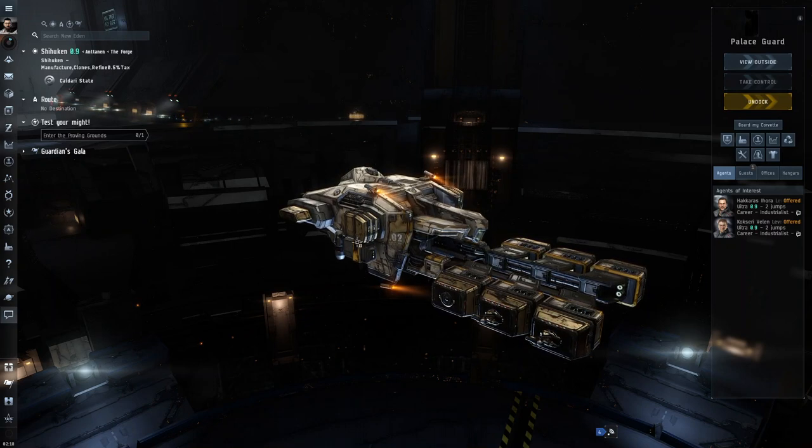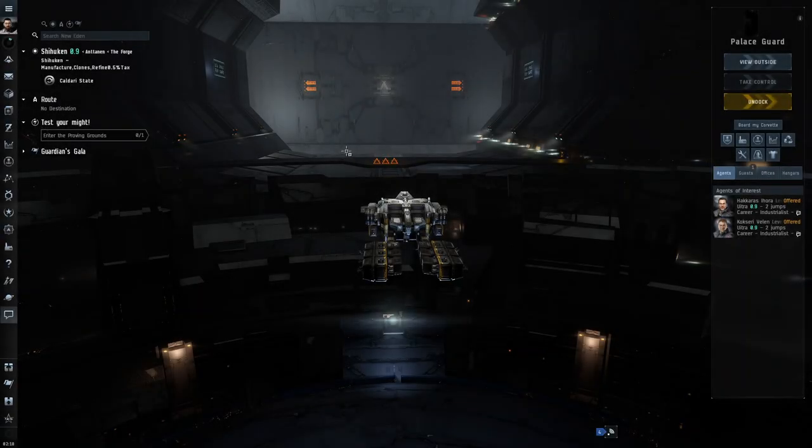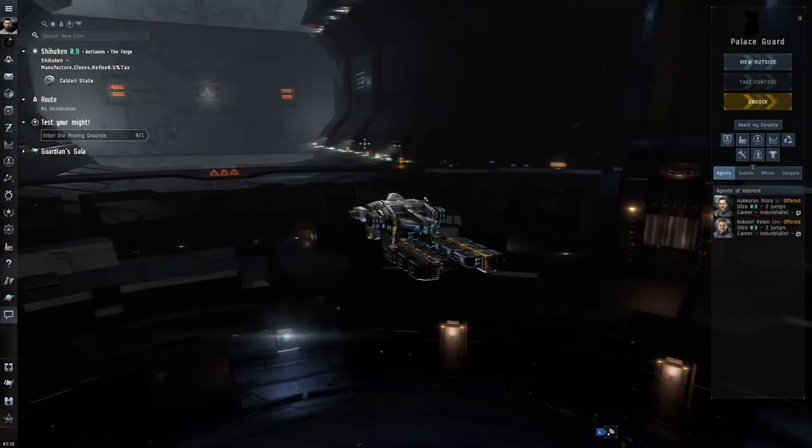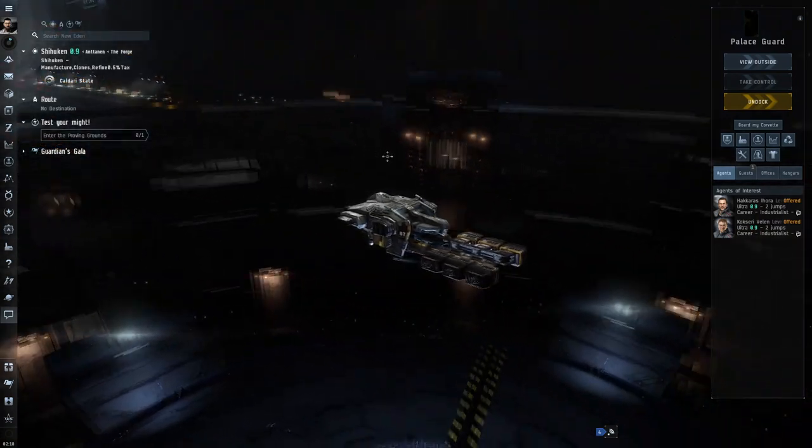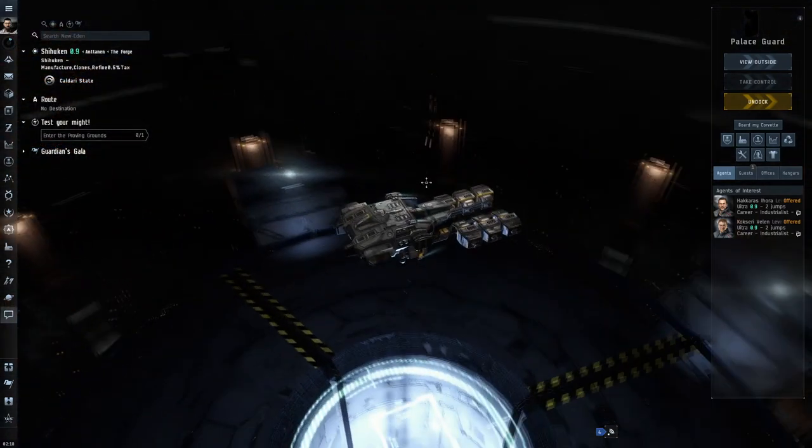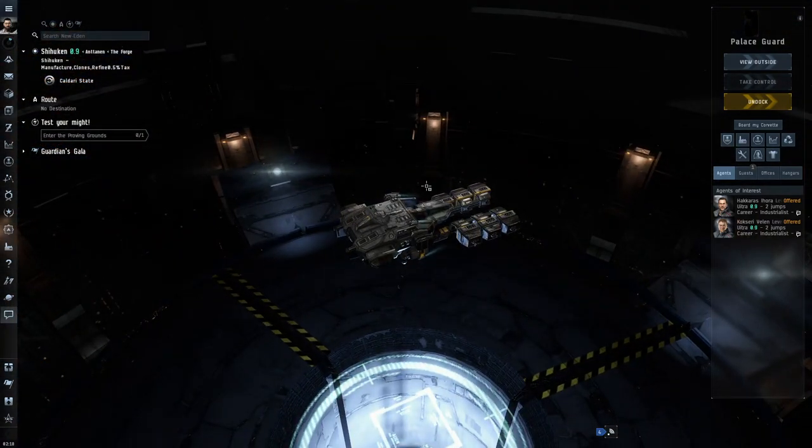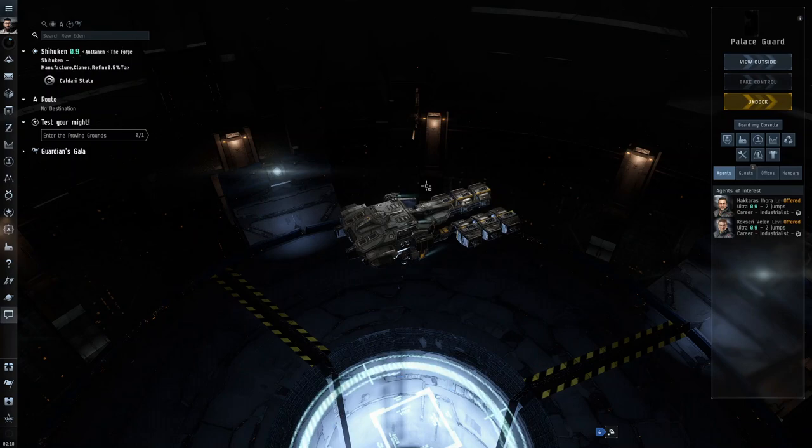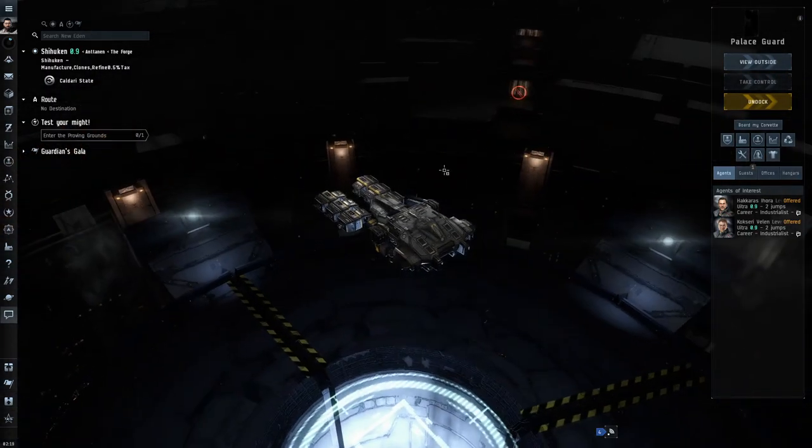Hey guys, welcome back to another video. Today I'll be showing you the best possible fit for a Venture for an alpha clone and how to use it. I'll be showing you the skills you need to train in order to get the most out of this fit as well.